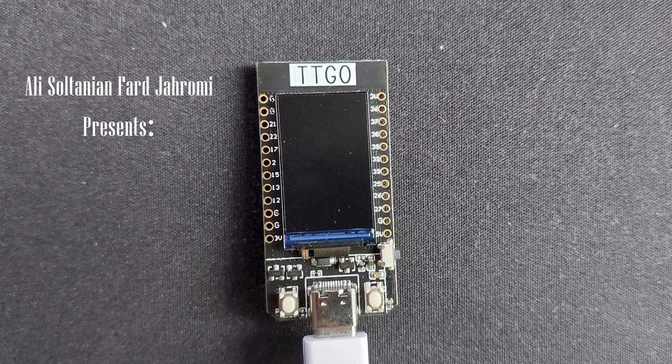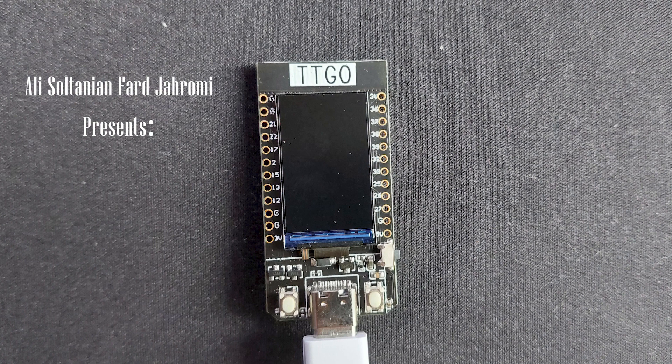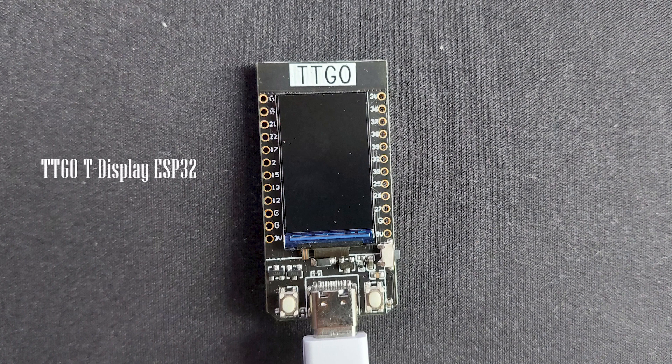Hey everyone, just wanted to talk about the TTGO T-Display ESP32 with you guys. So this is the TTGO T-Display ESP32 board.